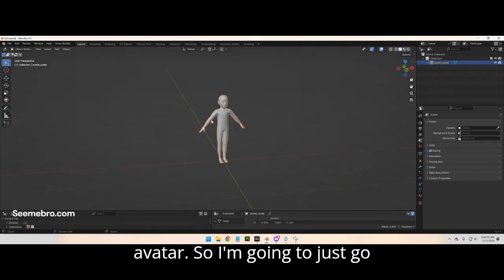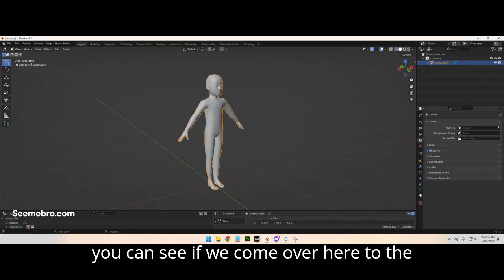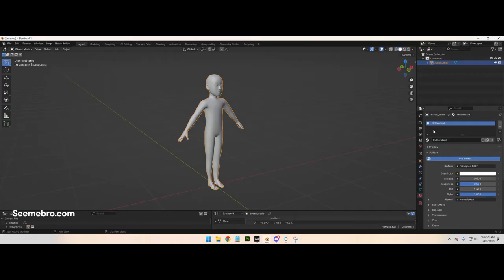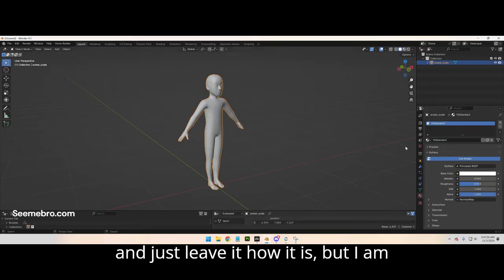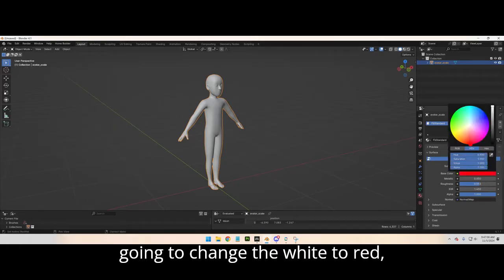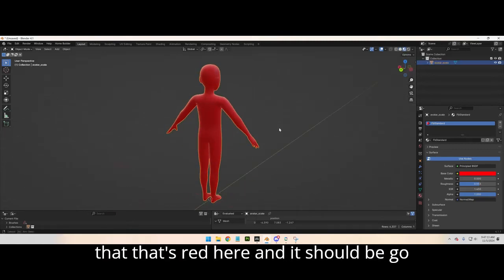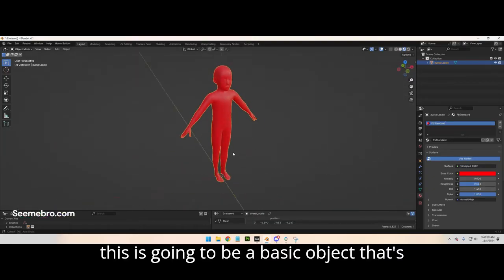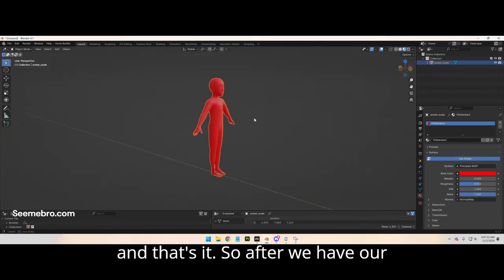I'm gonna add a texture in here. As you can see, if we come over here to the right where it says material, there's already one default texture on it. I'm gonna go ahead and leave it how it is, but I am going to change the white to red — change this to viewport. Now that it's red, it should be good to go. This is gonna be a basic object that receives light, basic color, and that's it.